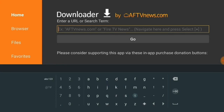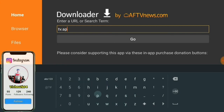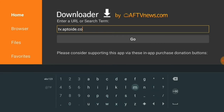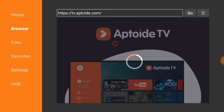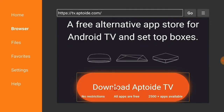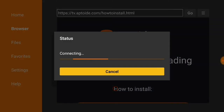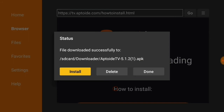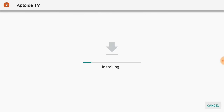Go to the URL bar and type: tv.aptoide.com. After you're done typing, press Go. The download of Aptoide TV will begin. After the download has finished, you need to install the Aptoide TV app on your Android TV.